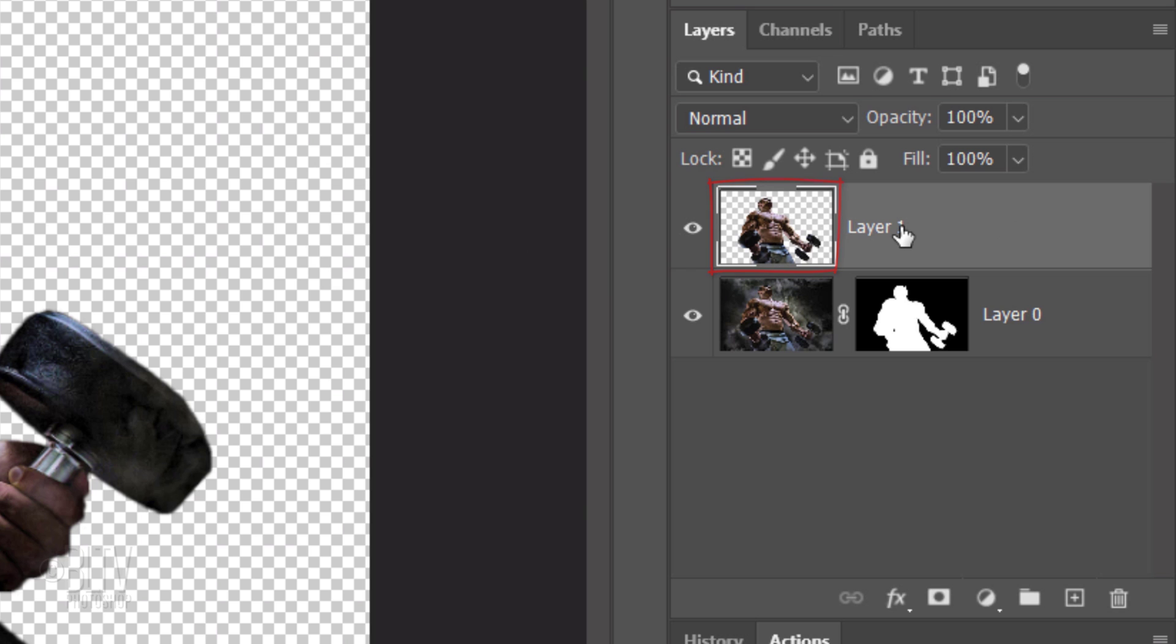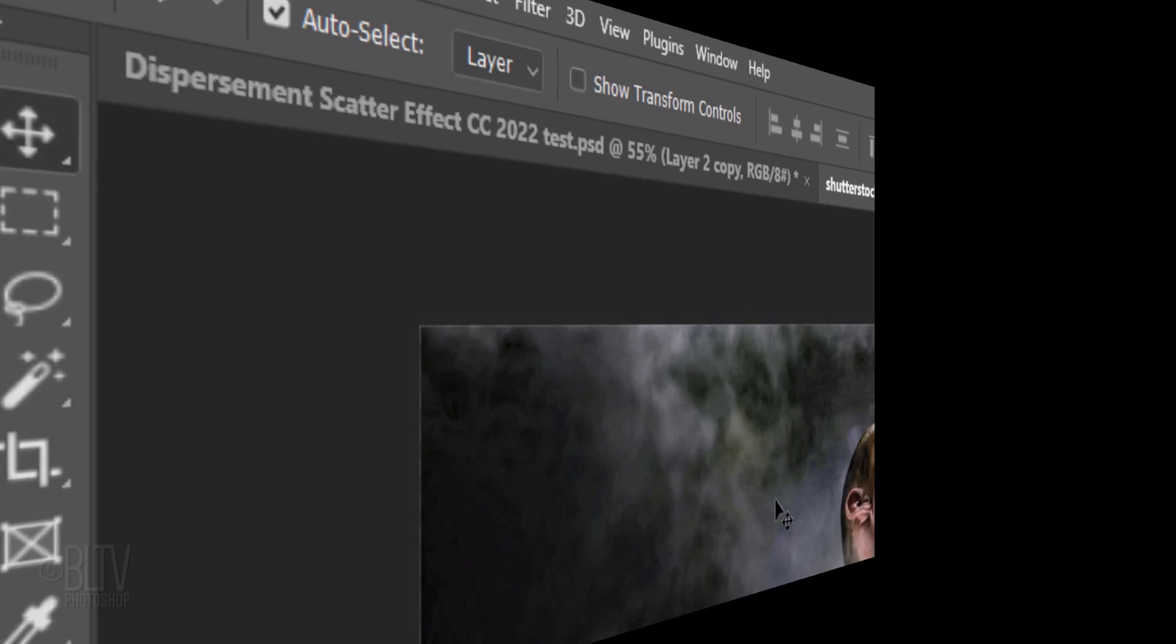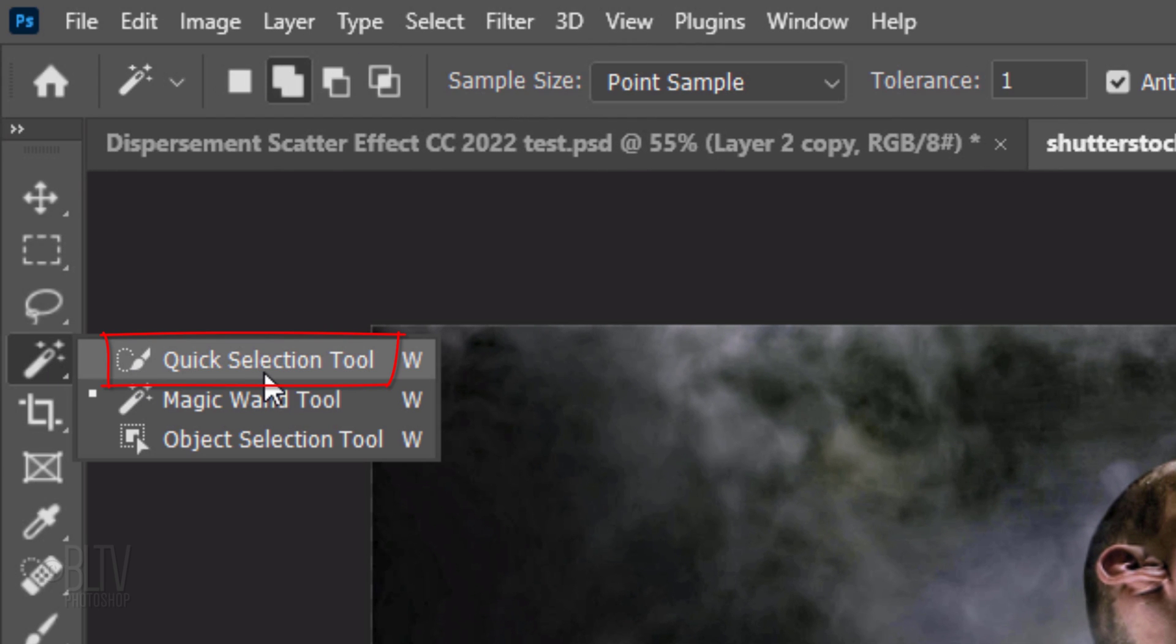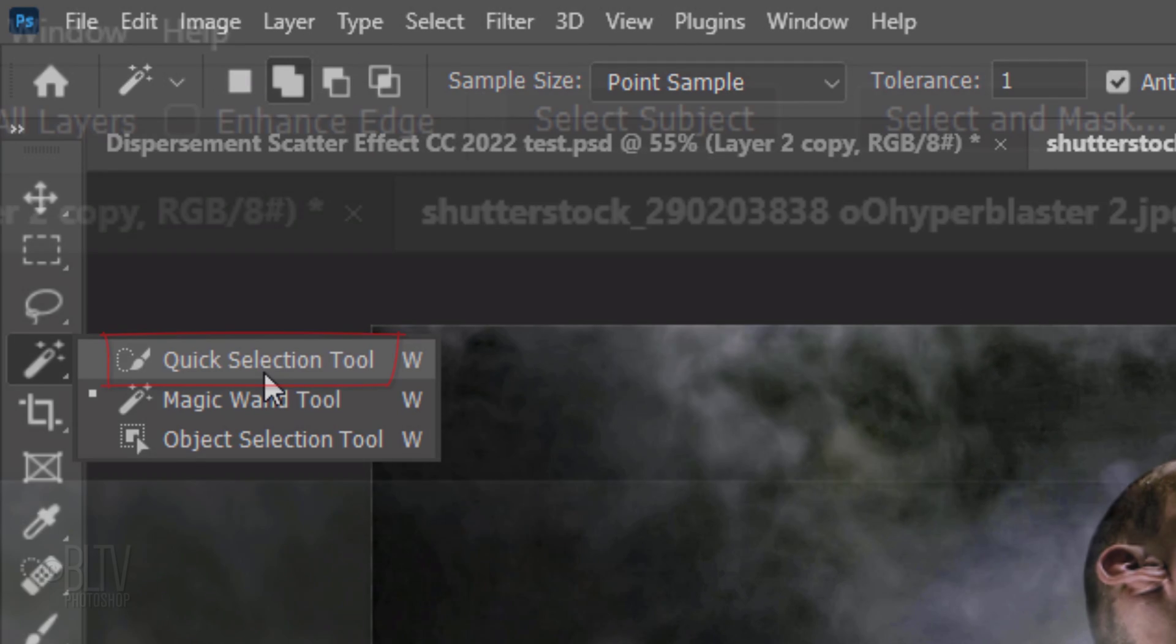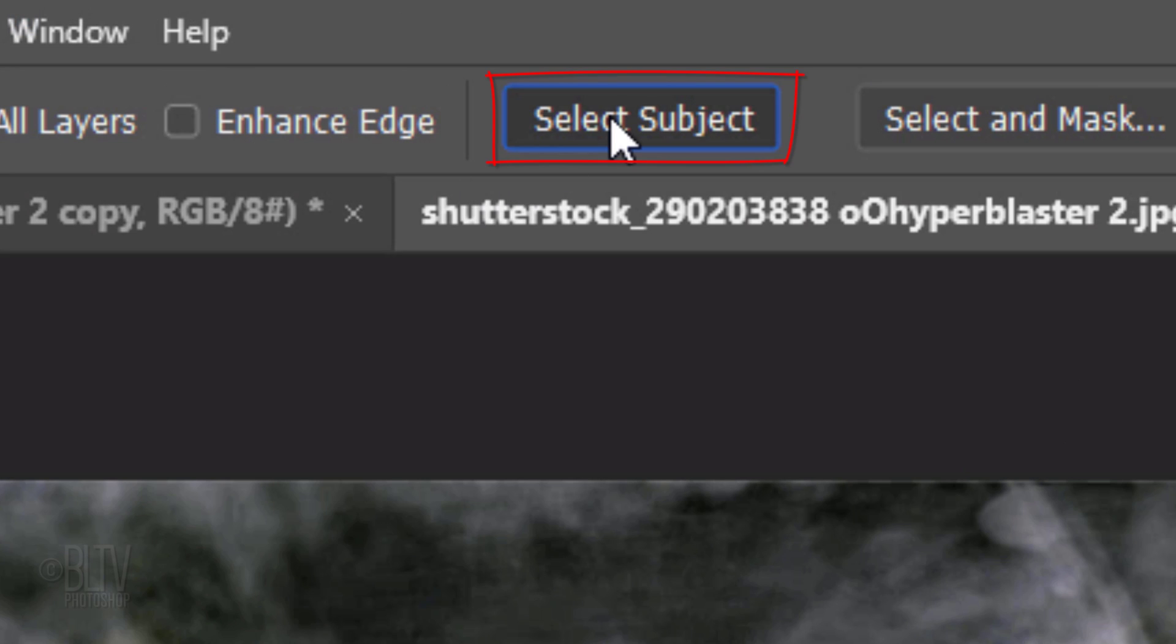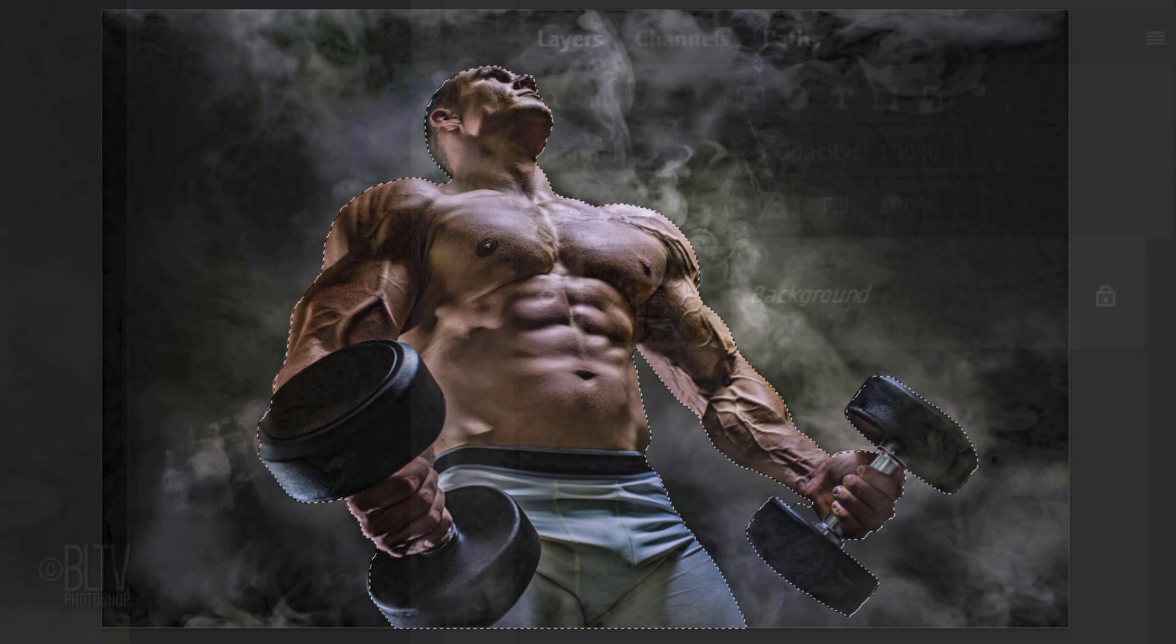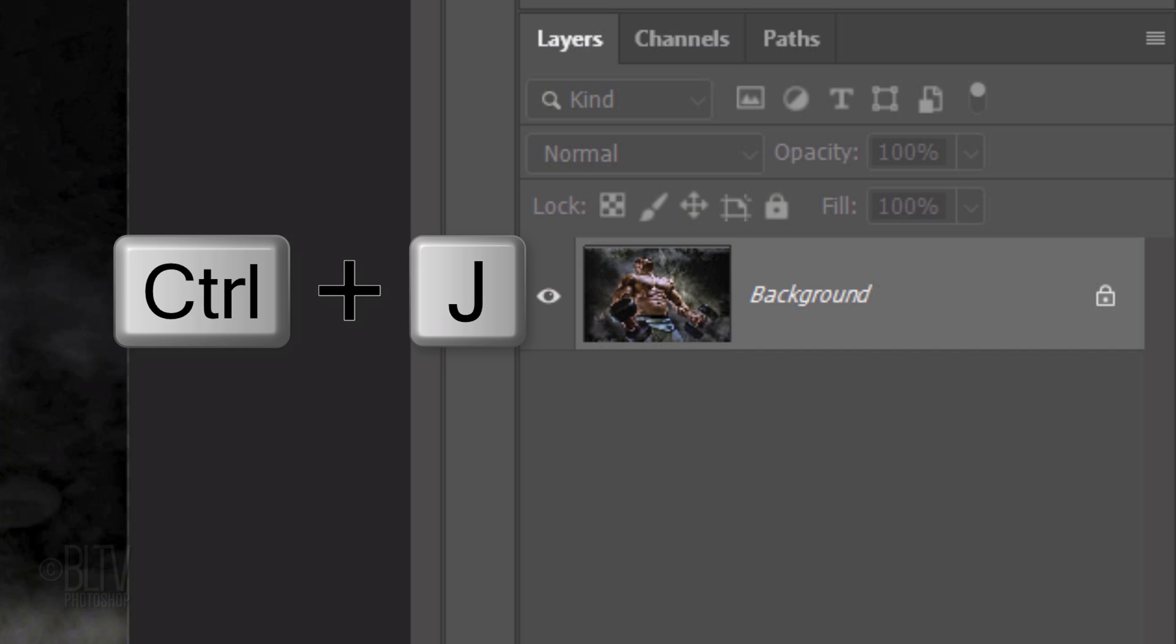For CC 2018 or 2019, open your Quick Selection Tool and click the Select Subject button, which creates a selection around the subject. Then press Ctrl or Cmd J.